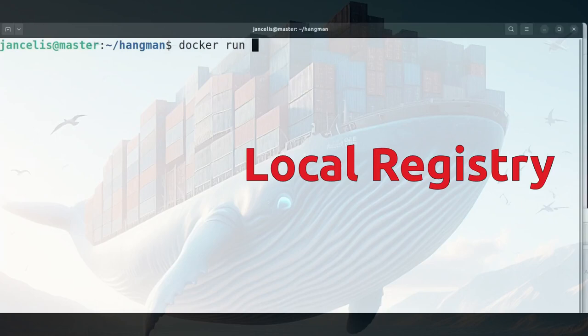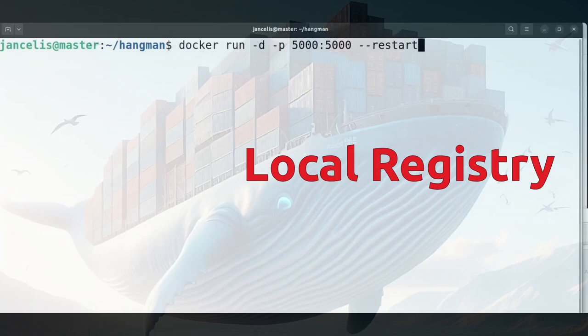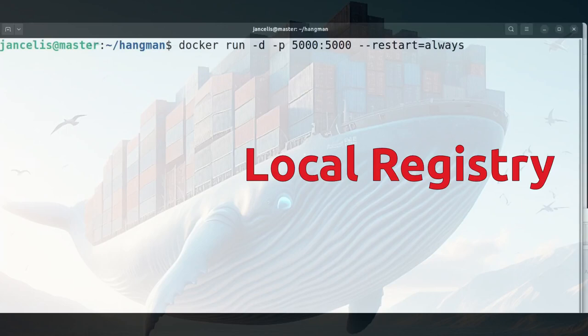The registry is on the docker hub so we'll download a version from there. I will map my host port 5000 to container port 5000 of the registry which is the default port. I will restart it when my computer restarts, it will restart the registry and then I'll name it registry.